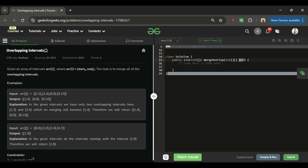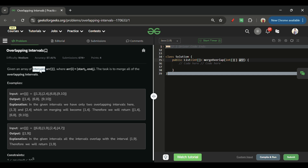This array will represent intervals. For example, suppose there is one meeting from 1 to 3, another from 2 to 4, then another from 6 to 8, and another from 9 to 10. We have to detect overlapping intervals and combine them.